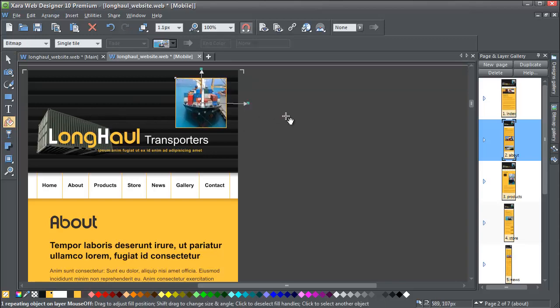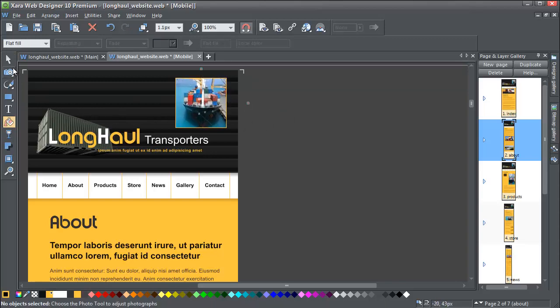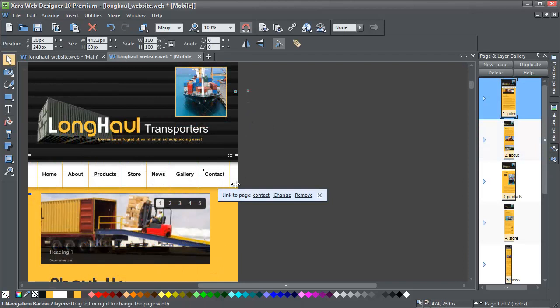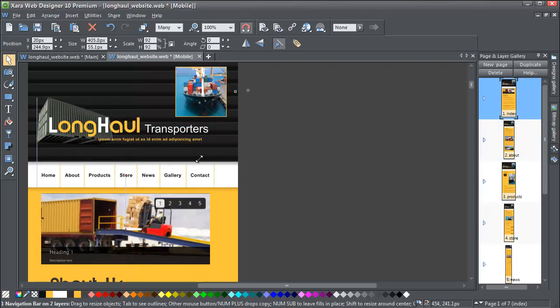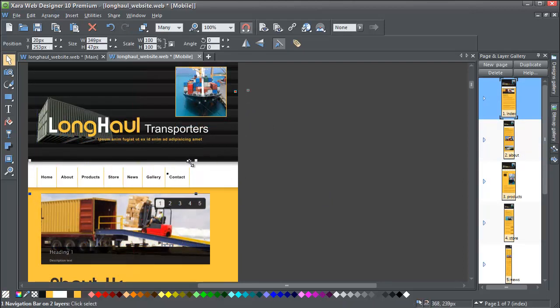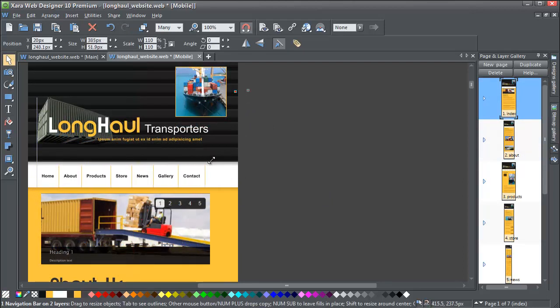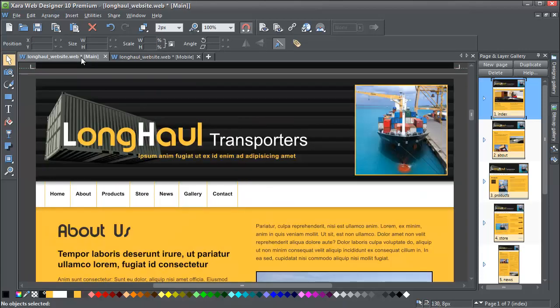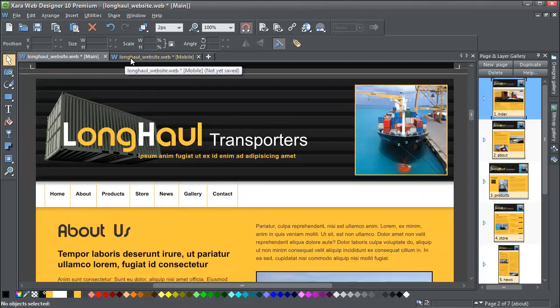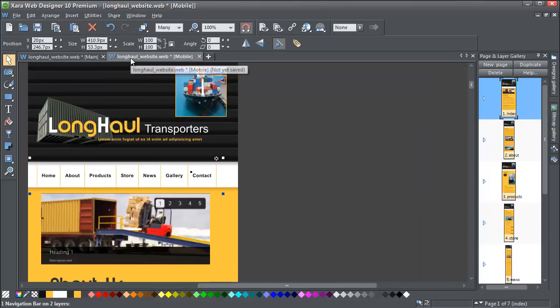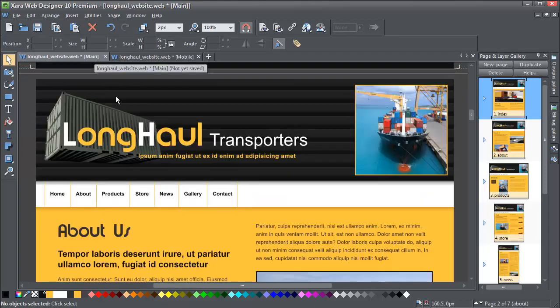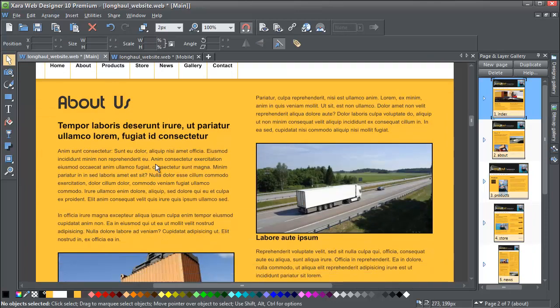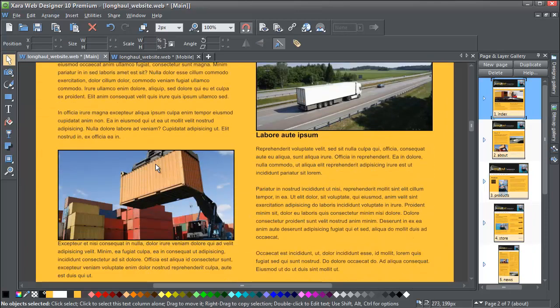Neither will changes to repeating objects such as navbars, because these are edits that you'd expect to make only in the mobile variant. So Web Designer is making intelligent guesses about what should and shouldn't be copied. But we would always recommend that you switch between the variants regularly, making sure that you haven't got any unexpected changes.